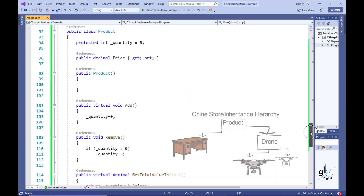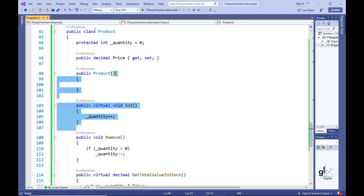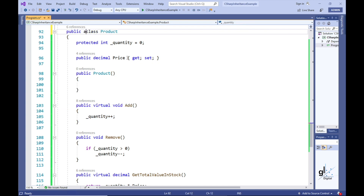We have given the product type its meaning in terms of our online store. A drone class represents a real-world object that cannot be anything other than a drone. A desk is always a desk, but a product can be a desk and it can be a drone — a desk, however, cannot be a drone. So we can incorporate the notion that the product type is an abstraction by implementing the product class as an abstract class, using the abstract keyword preceding the class keyword in our definition.